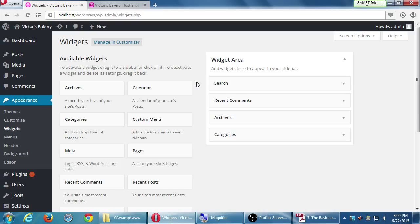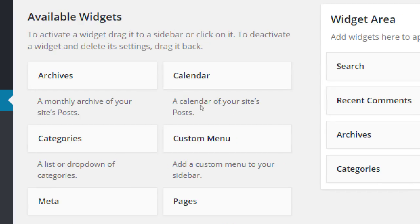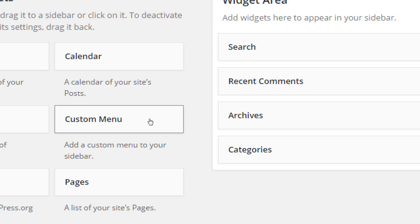To activate a widget, drag it to a sidebar. To deactivate and delete its settings, drag it back. Some available widgets include Archive - a monthly archive of your posts - and Calendar, which shows the days of the month where you posted something. It's not a calendar for appointments or reminders, just a list of days you've added a post. There's also Categories and Custom Menu.